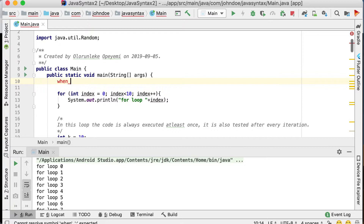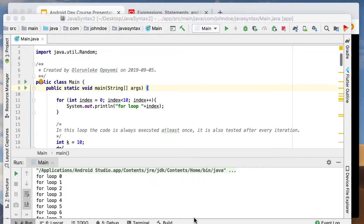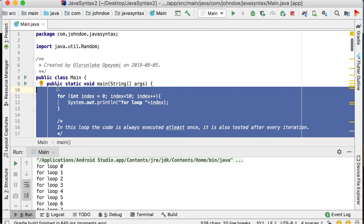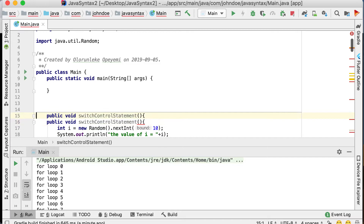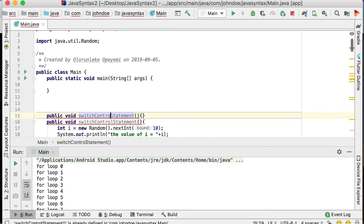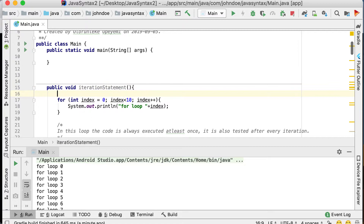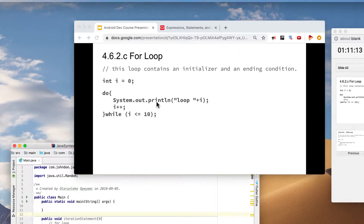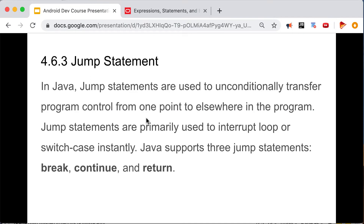Let me move this into a method called 'iterationStatements.' Next up is jump statements. In Java, jump statements are used to unconditionally transfer program control from one point to another. Jump statements are primarily used to interrupt loops or switch cases. Java supports three jump statements: break, continue, and return.